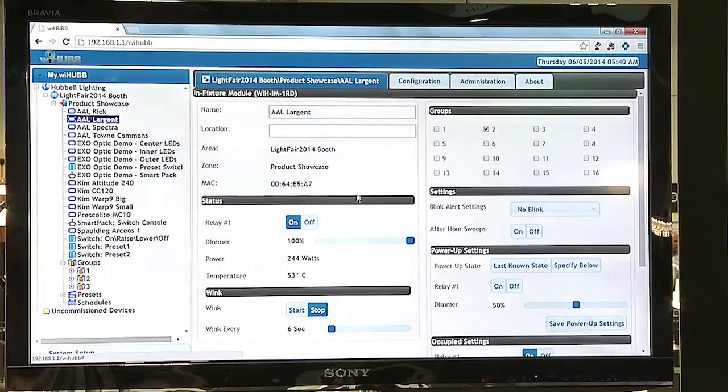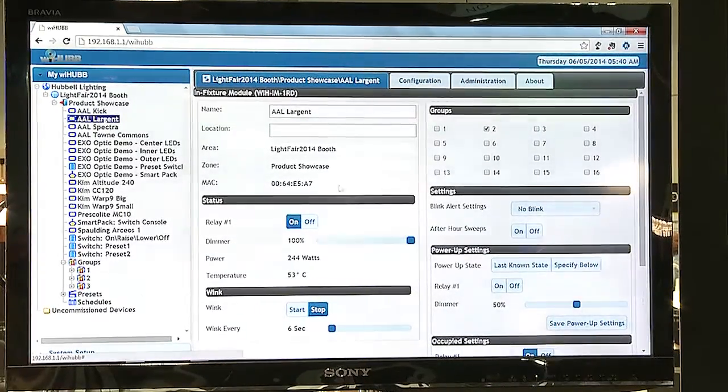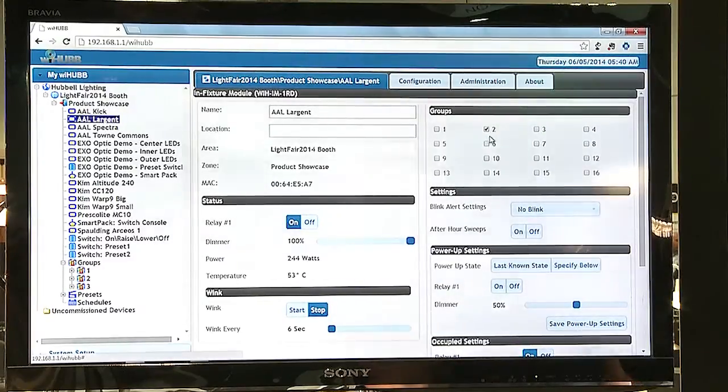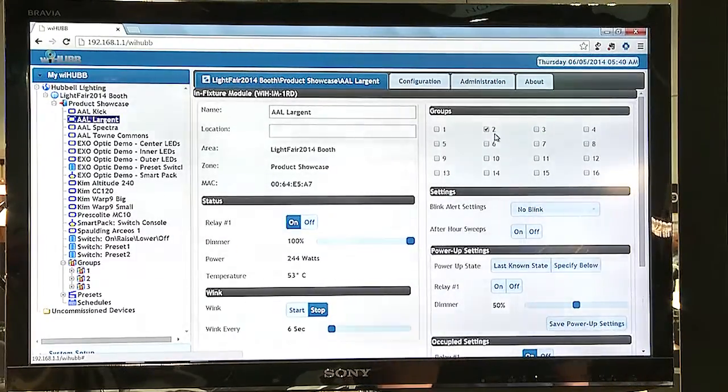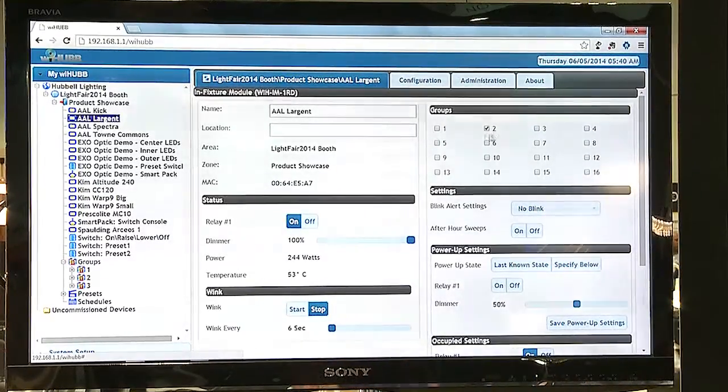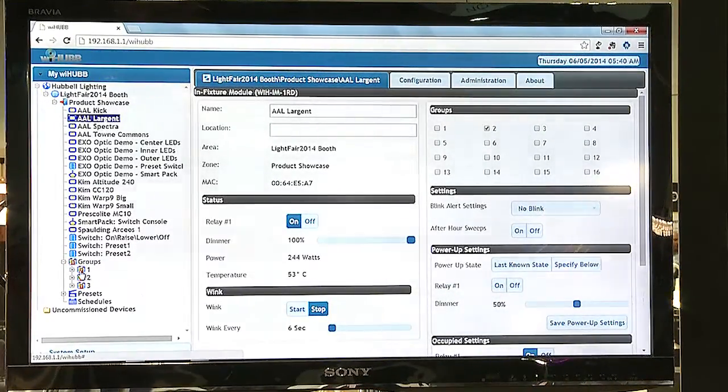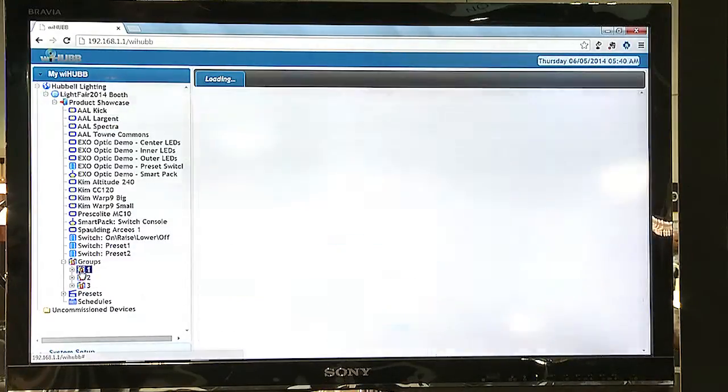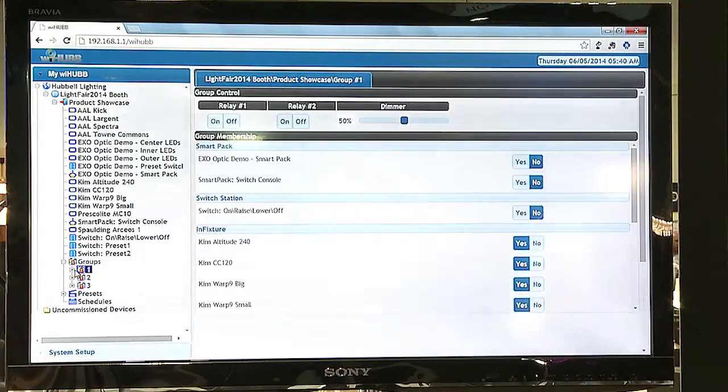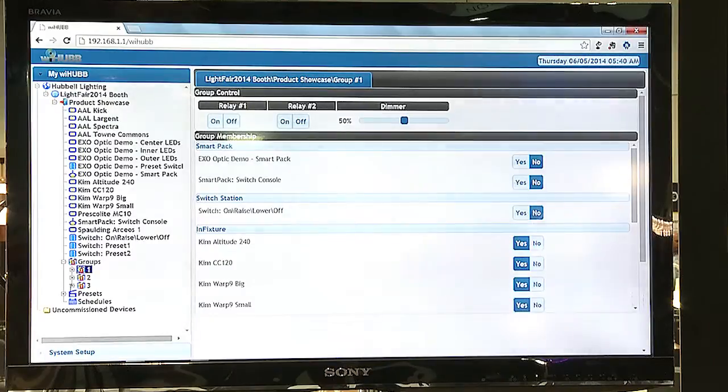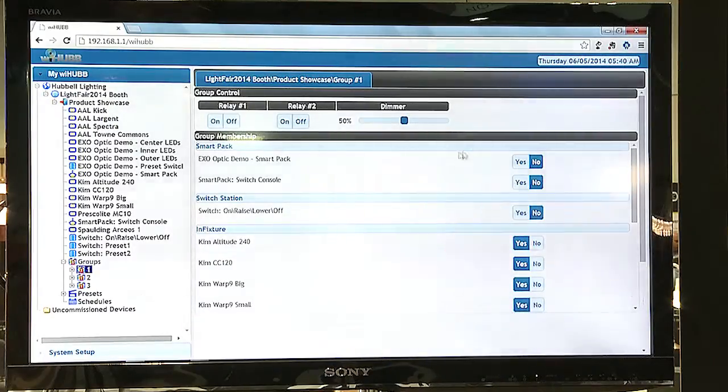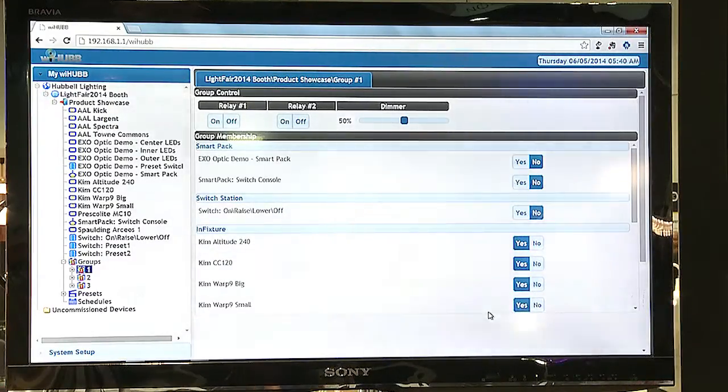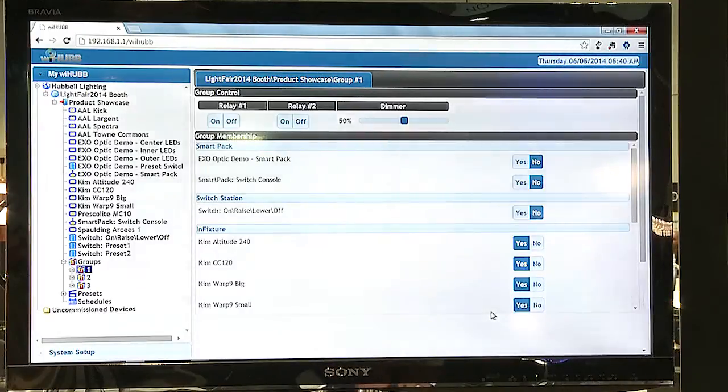I can place the fixture into a group, either through the selection of the group checkbox or I can go down and select the specific group. Here I can specify which devices participate in that group.